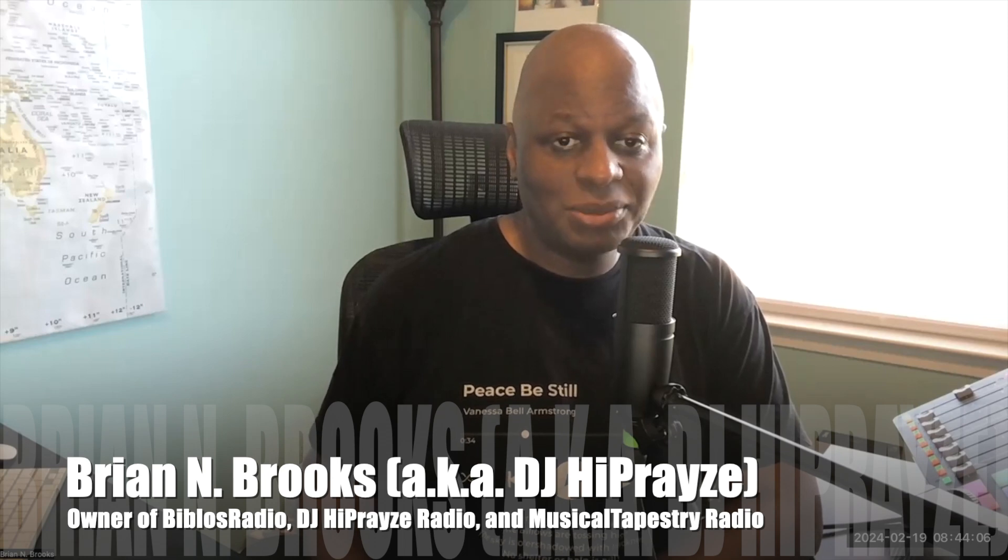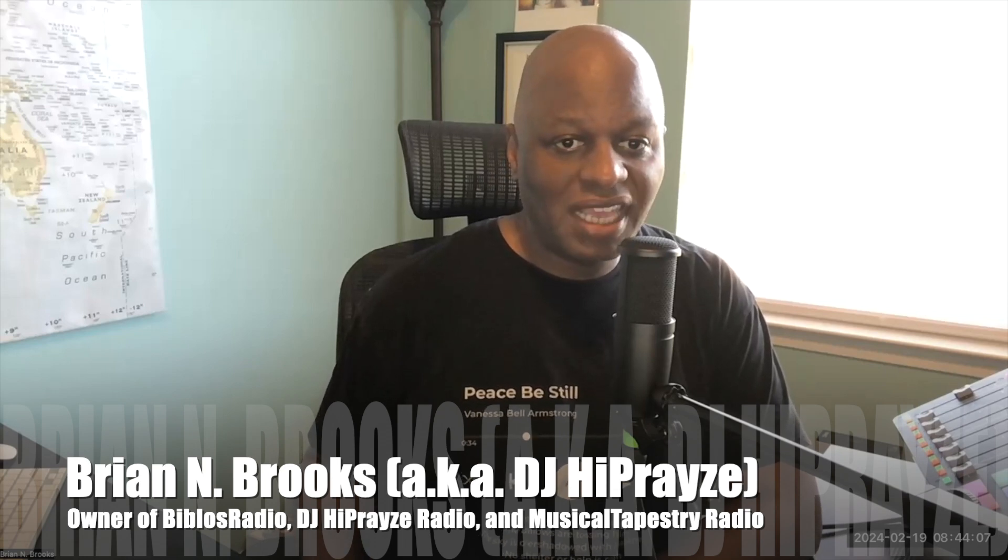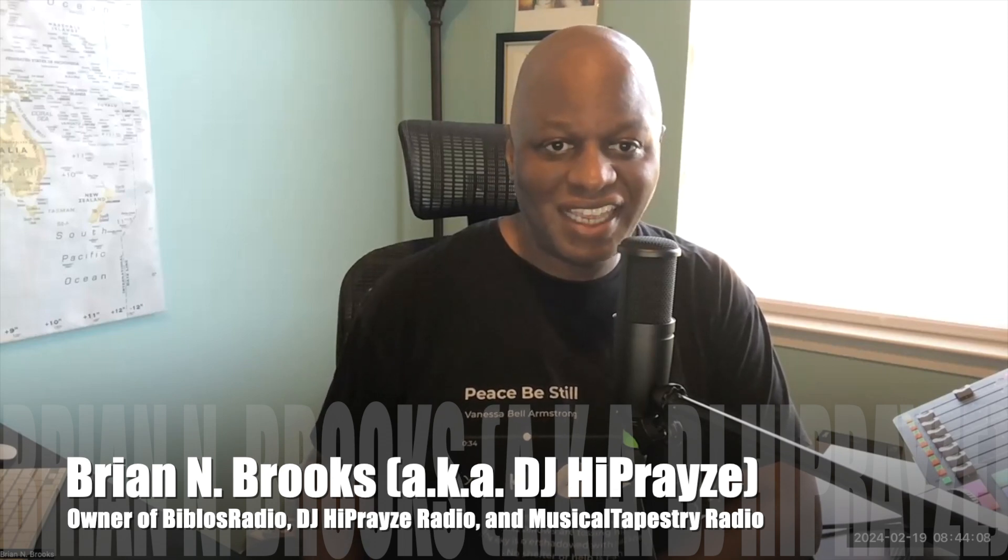Hey everybody, this is Brian N. Brooks, aka DJ HiPrayze. Listen, this is the day that the Lord has made. I am rejoicing, I'm so glad in it. I hope you're having a blessed day and I'm here to share with you again another one of my playlists for DJ HiPrayze Radio, which I'm very excited about. Let's get into this.